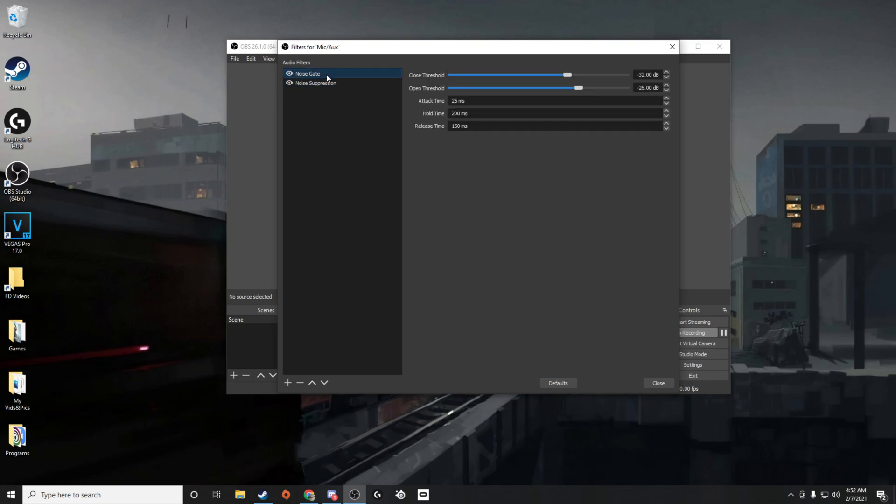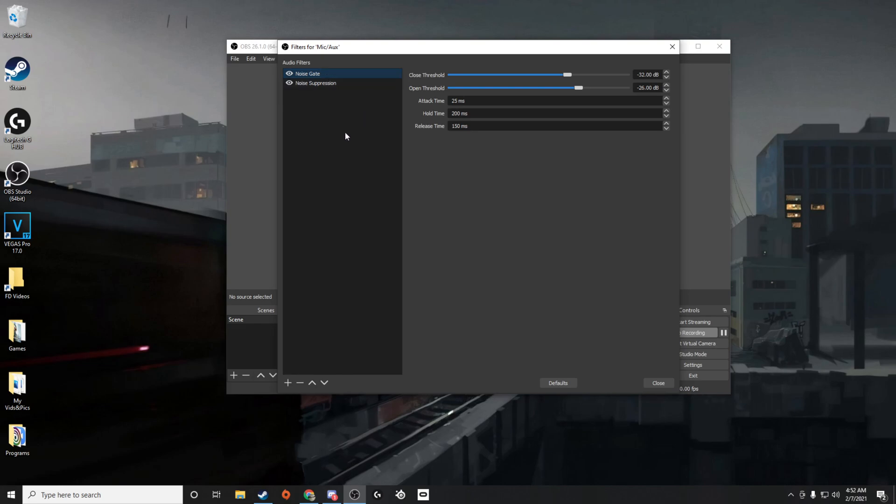And then noise gate will get rid of actual background noise. So say someone's playing an instrument or maybe talking really loud, something like that, noise gate will help with that as well. It can also help if you have an AC going or a fan, something like that.